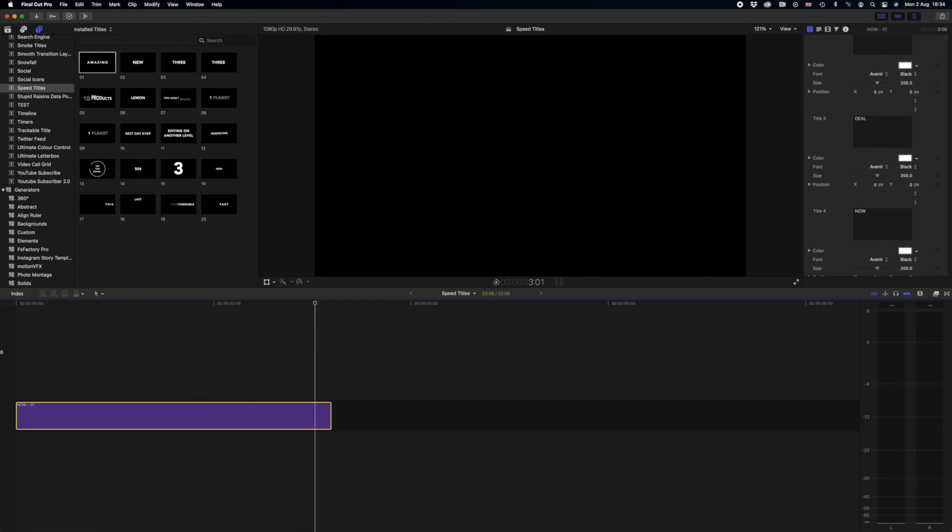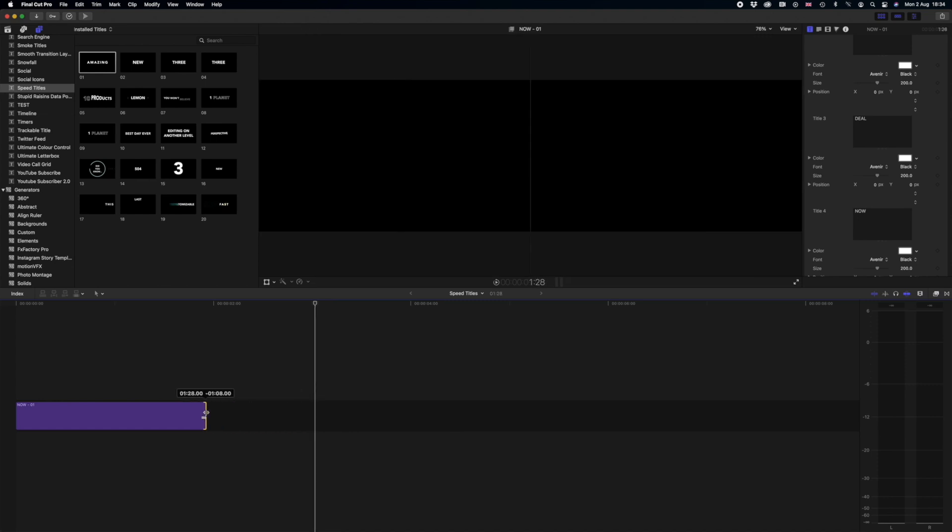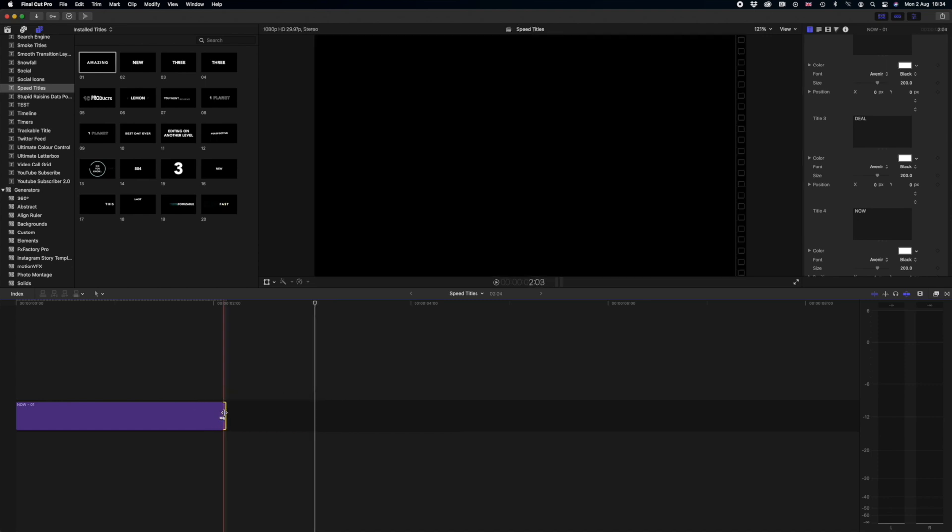Super quick titles and if that's not even quick enough for us all we have to do is drag this over and it's going to be faster. So it's really easy to time these titles to music and make sure that they fit in with your edit perfectly.